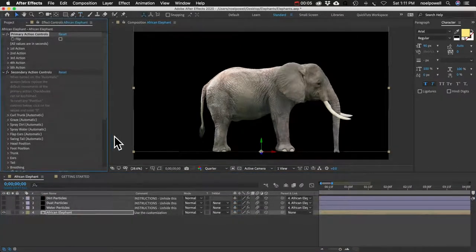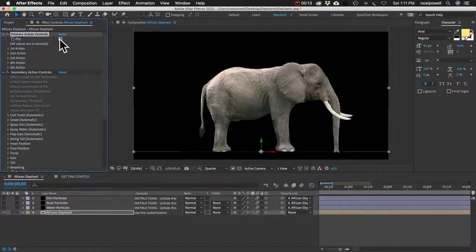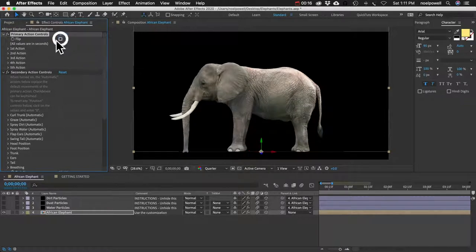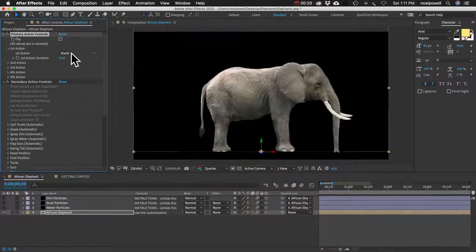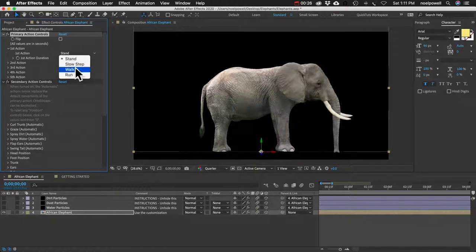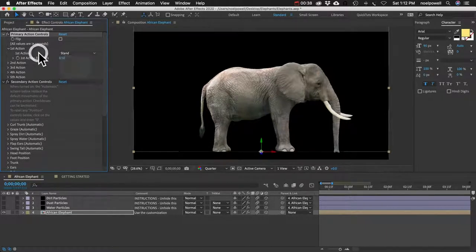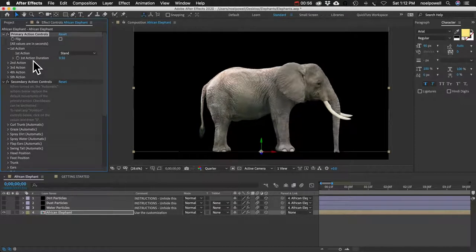Alright, let's talk about customization. I'm going to go over the primary actions first. This first control, Flip, just changes the direction the elephant is facing. Then you can choose your action. If you get any of the other animals you'll probably realize this is far less than the other animals, but don't let it fool you — this elephant is actually the most complex of all of them. It's just that a lot of those behaviors and movements are down here in the secondary actions. For most people all they're going to need is just one action, but you can actually have up to five and have them transition smoothly from one action to another.